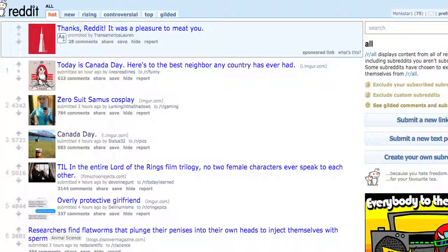Hello everybody, this is Mark and today we are going to be talking about Reddit. I believe we talked about Reddit before, but I wanted to go over how you can use Reddit to come up with product ideas. You can use Reddit for other ideas as well — you can even use it as a social media platform — but at this point we are going to be focusing on just how to use it for product ideas.